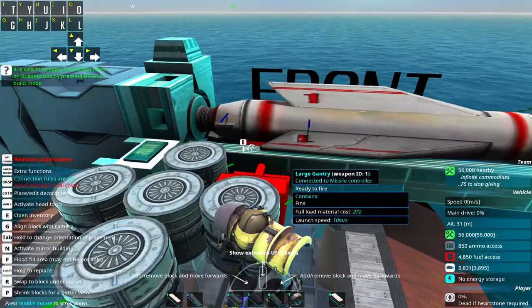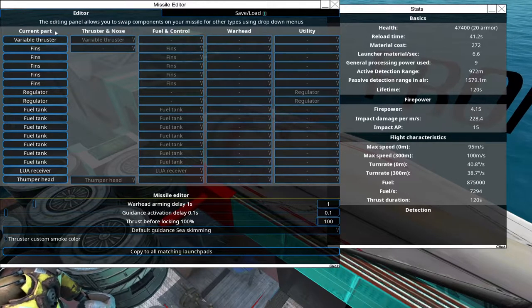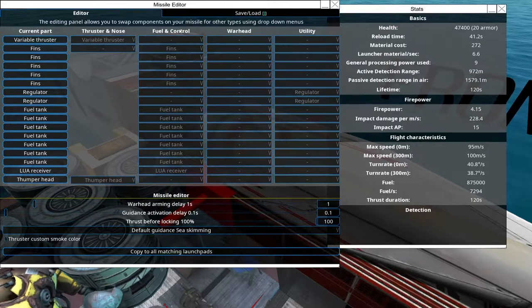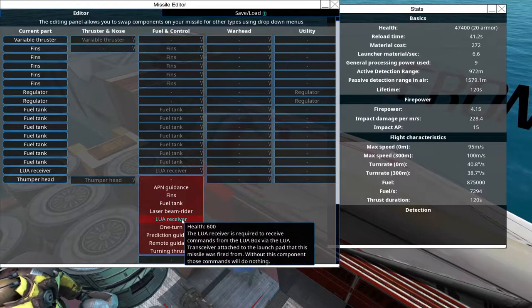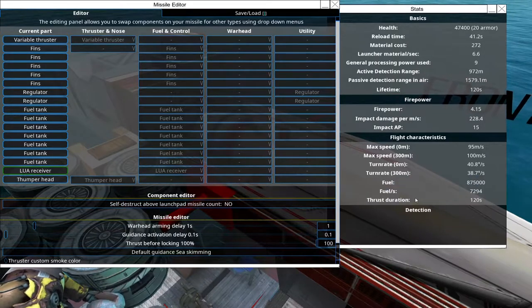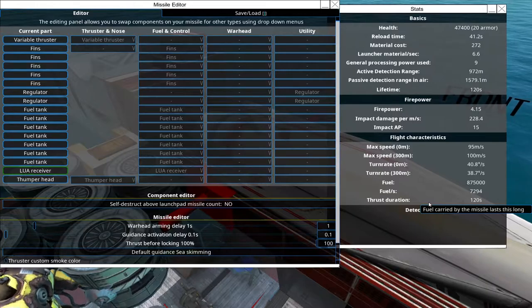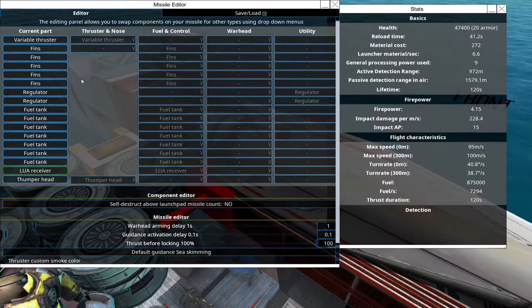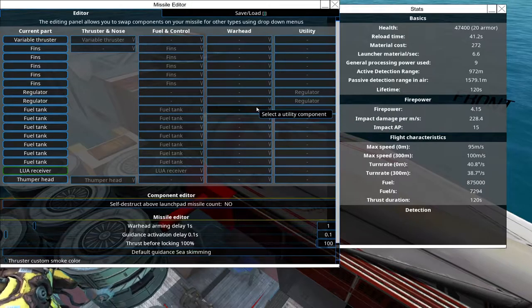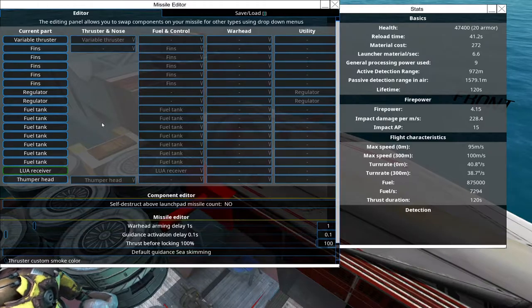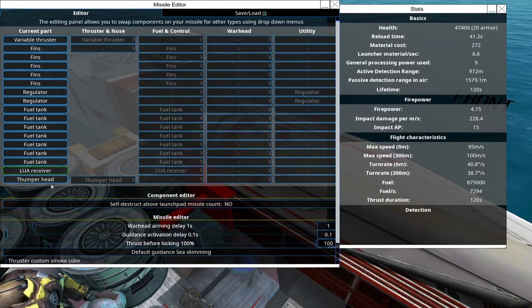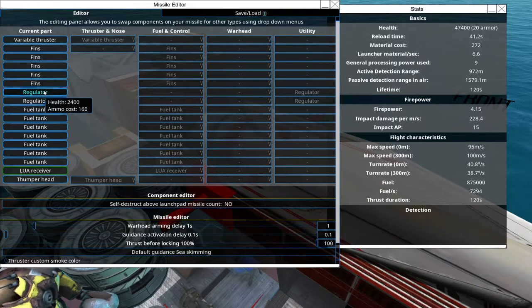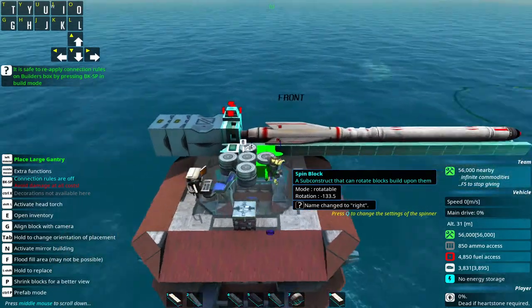Then you'll need a missile, any missile you desire. The only important thing is that you choose the Lua transceiver from the fuel and control section right here. Then just make a missile that has a decent thrust duration. Of course you could make a missile which serves different purposes. For example you could use a cluster missile which drops missiles when the enemy is in range or something like that. But for the moment just build something like that. Get some regulators to increase the lifetime and there you go.